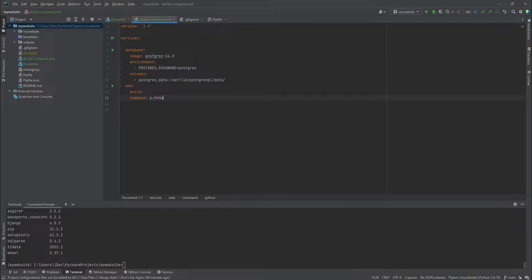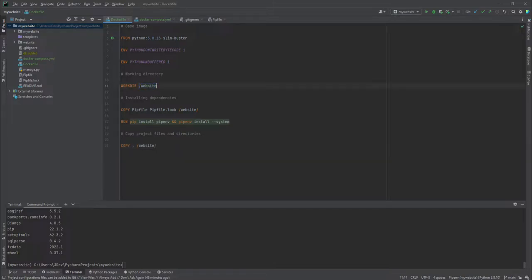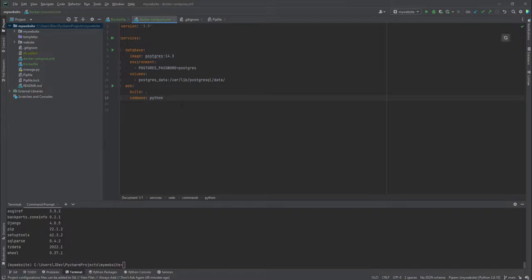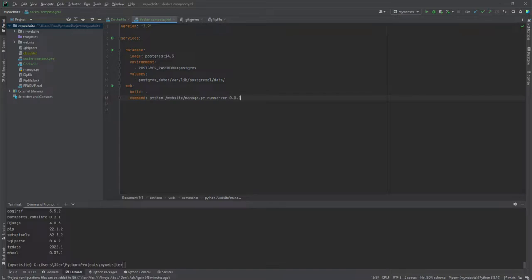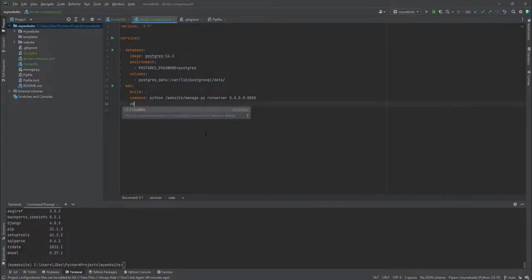Then we have the command to bring up the server: 'python manage.py runserver'. Remember which directory we're using — referring back to the Dockerfile, the working directory is 'website'. So the command will be 'python /website/manage.py runserver', starting from the root with a leading slash. The runserver command requires a host and port, which we'll set to 0.0.0.0:8000 — the default port Django normally uses.